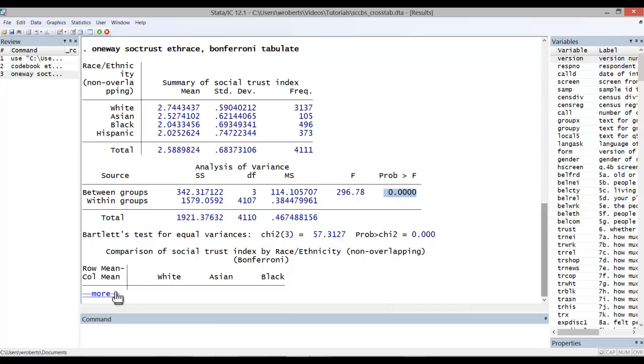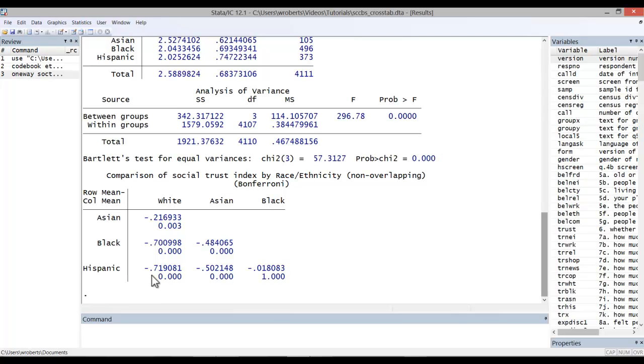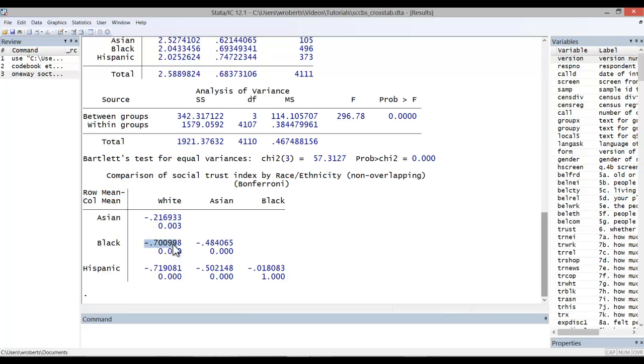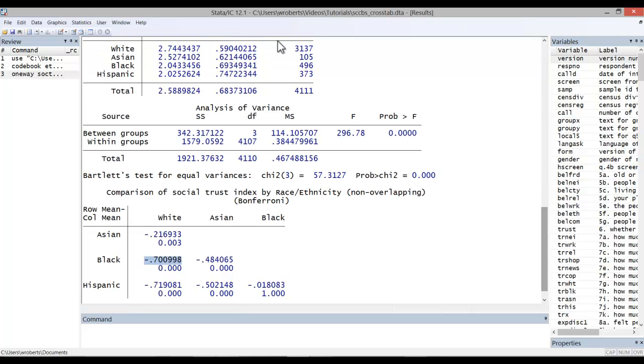Finally, we have the Bonferroni comparison tests. These show which group means are significantly different from one another. The way to read the results is to subtract the column group mean from the row group mean. The first value reported is the difference in means, and one would simply, if going back up to the tabulate results, one would get that by subtracting these values from one another.